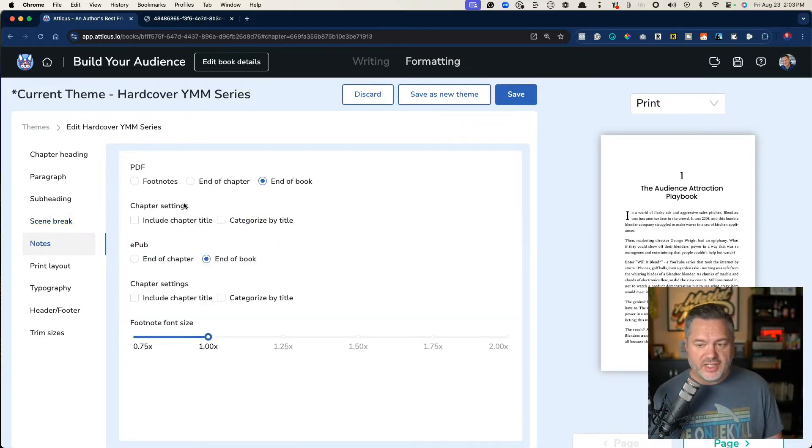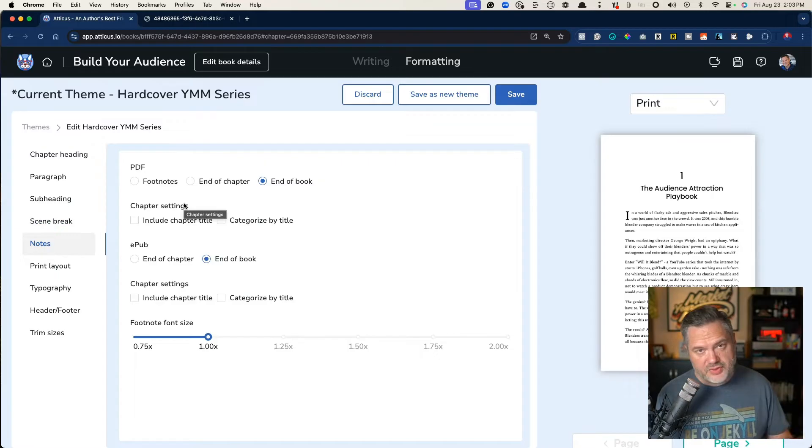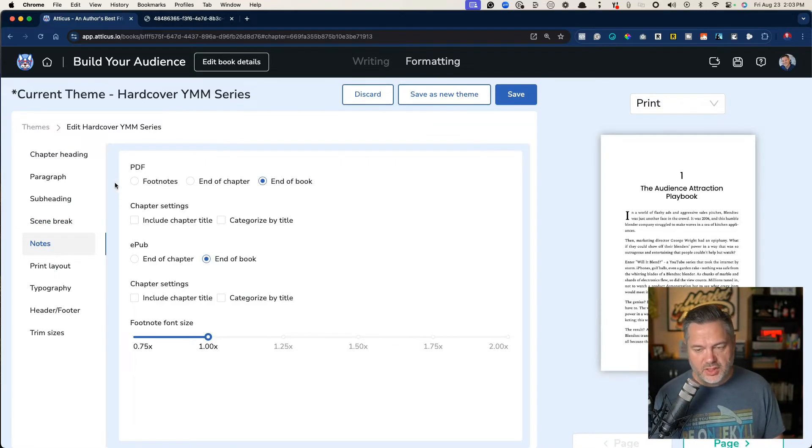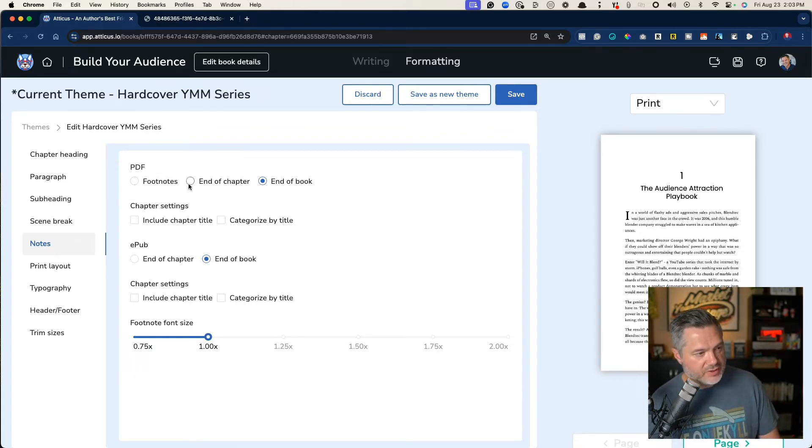The notes section is great for any book citations, things that you're doing. I have mine where it shows up at the end of the book, but you can have it as footnotes or you can have it show up at the end of the chapter.